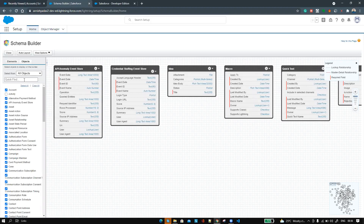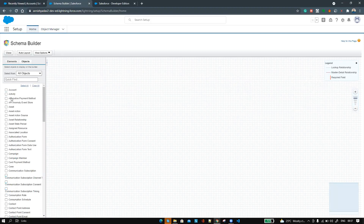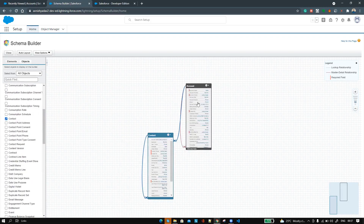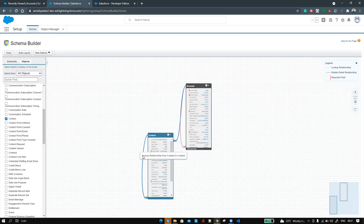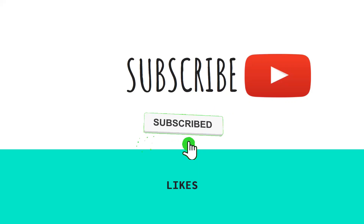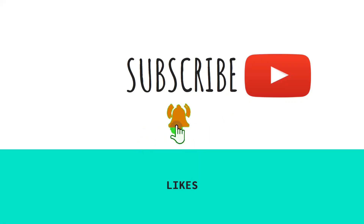This is the Salesforce schema builder. You can clear all objects first, and for demo purposes let me choose Account and Contact. You can see the Account object and the Contact object, and it shows their relationships. There is a lookup relationship from Contact to Account, a lookup relationship from Contact to Contact, and a hierarchy relationship from Account to Account, meaning accounts may also be related through hierarchy. That is what the schema builder is. Thanks for watching — if you liked this tutorial, hit the like button, subscribe to my channel, and press the bell icon for further notifications.